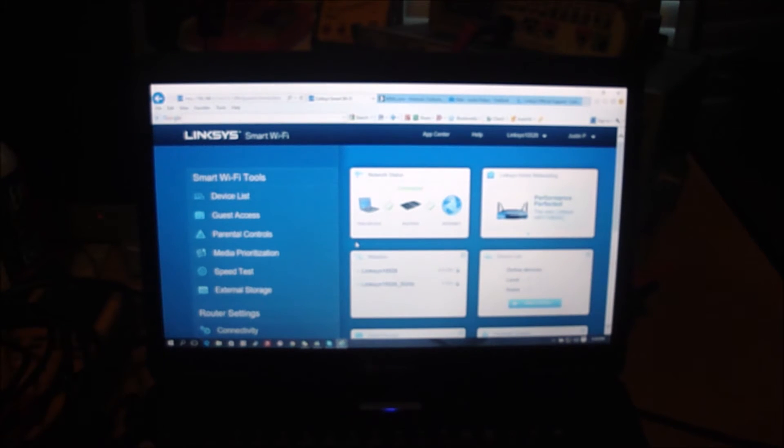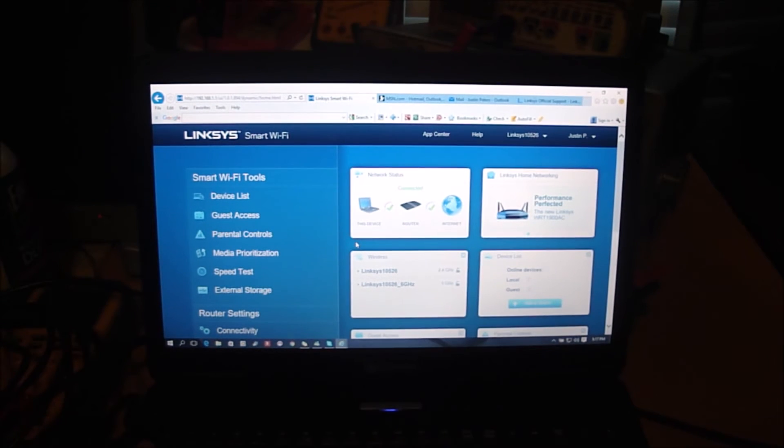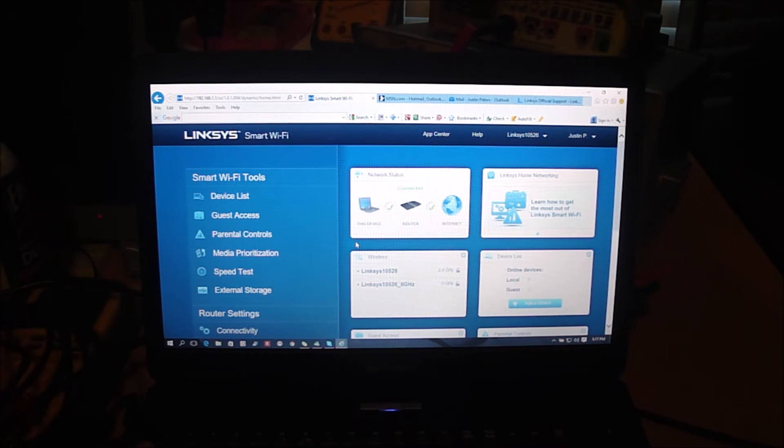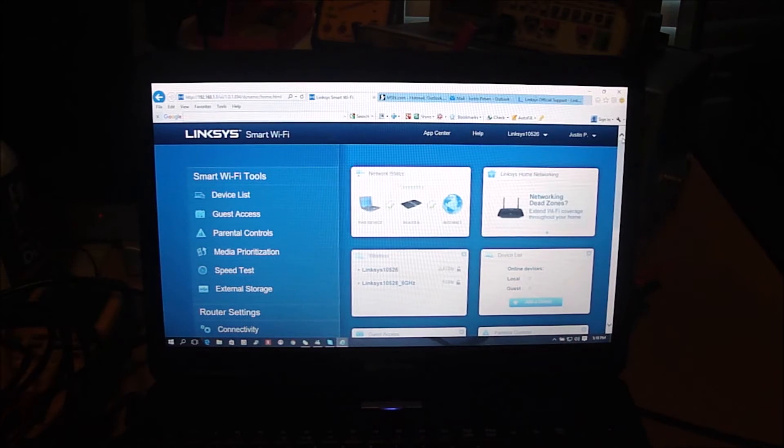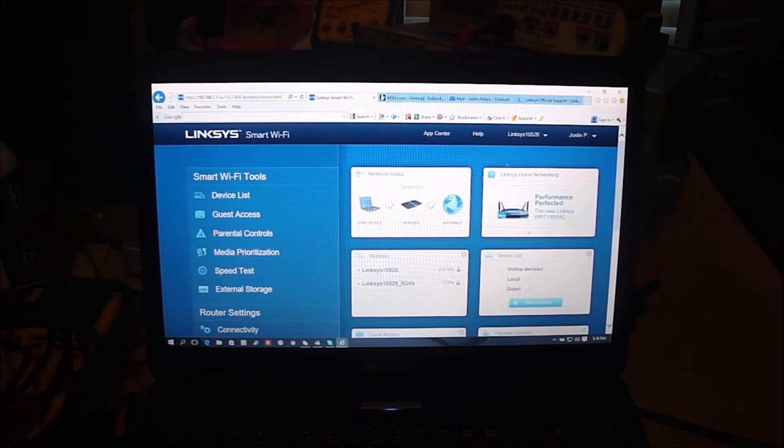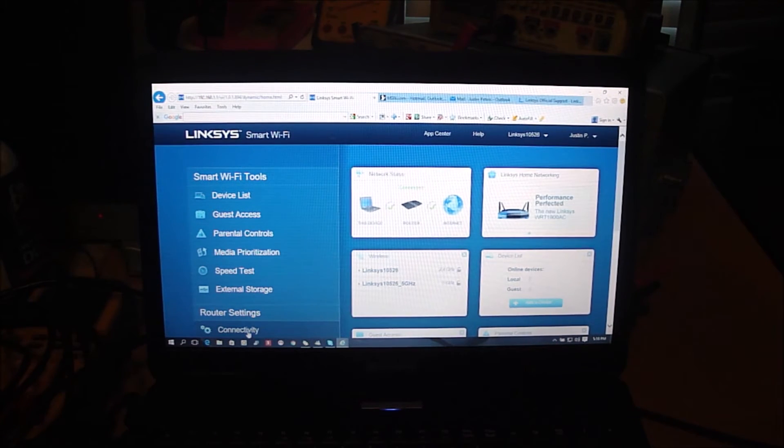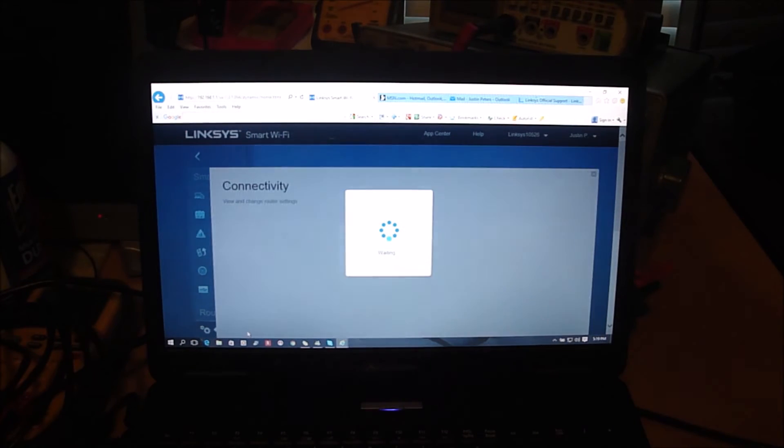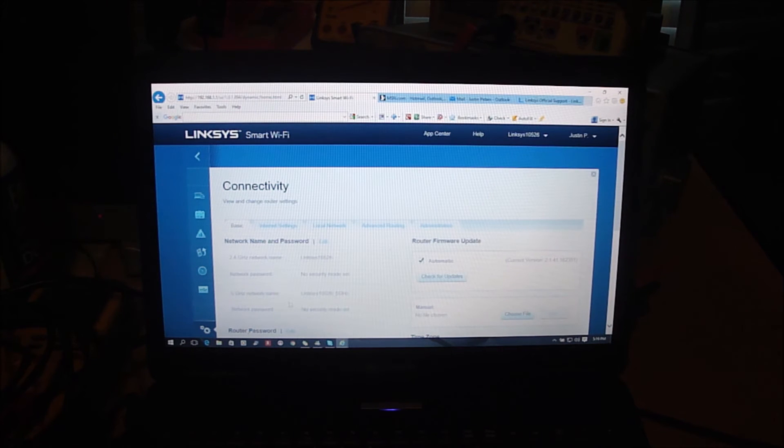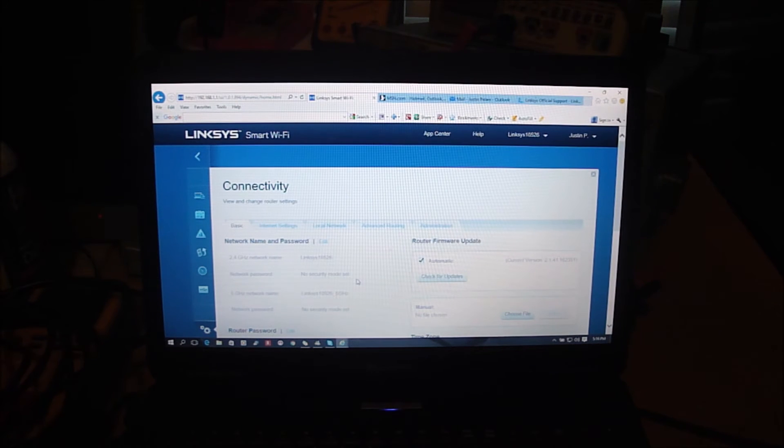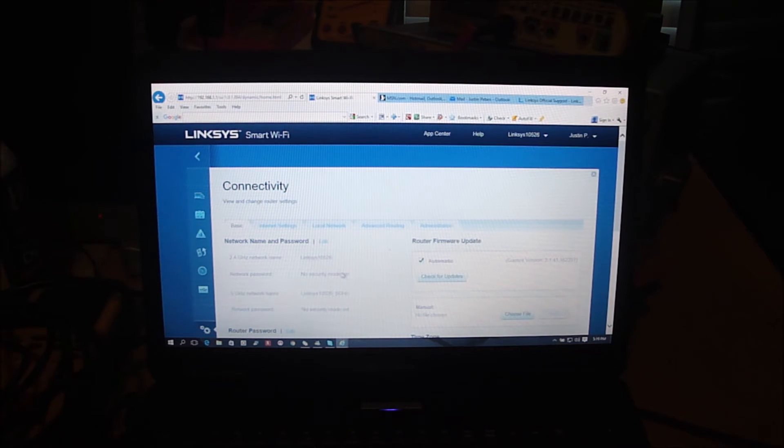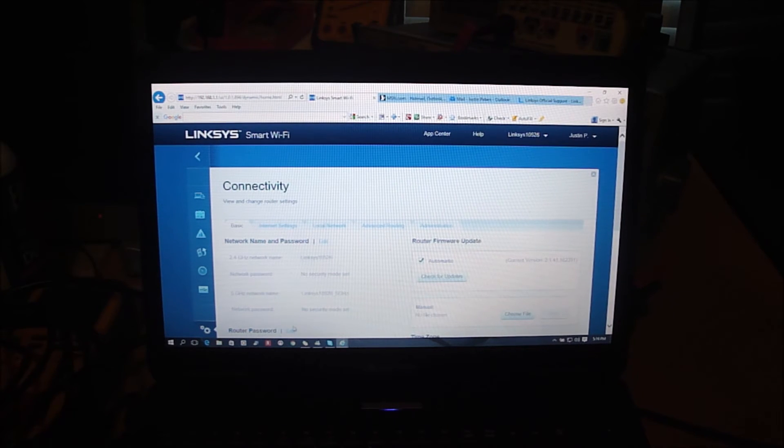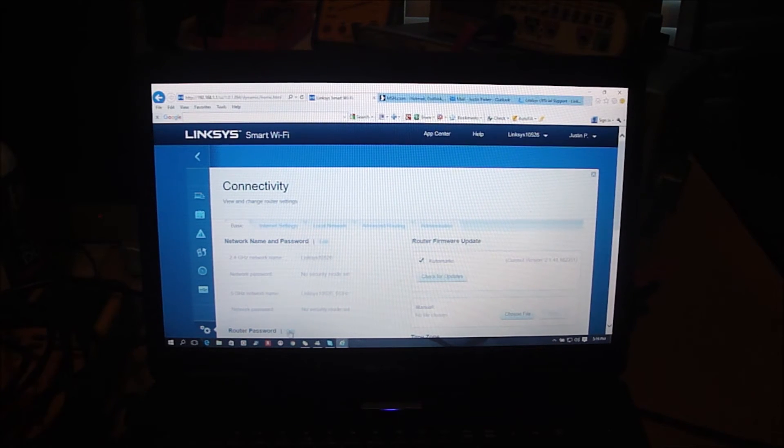So now that you're logged in and you want to reset your router's password, just go to connectivity and then right here you can change the router password and it's right there.